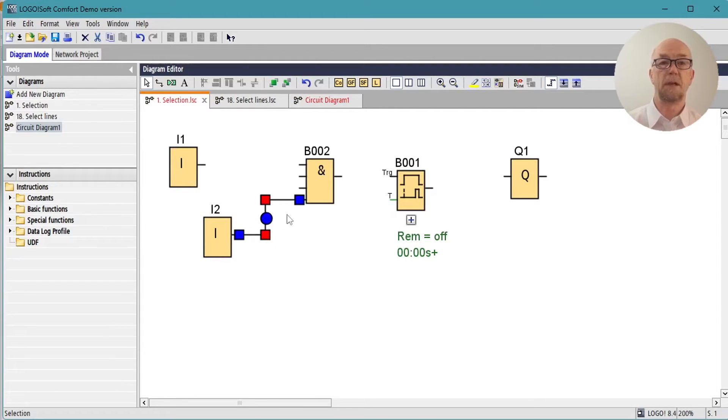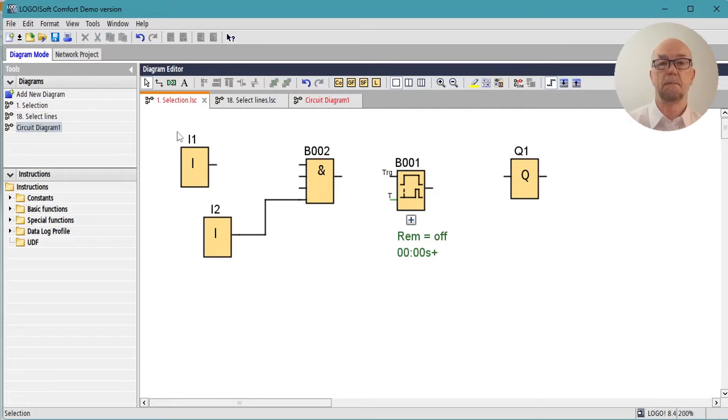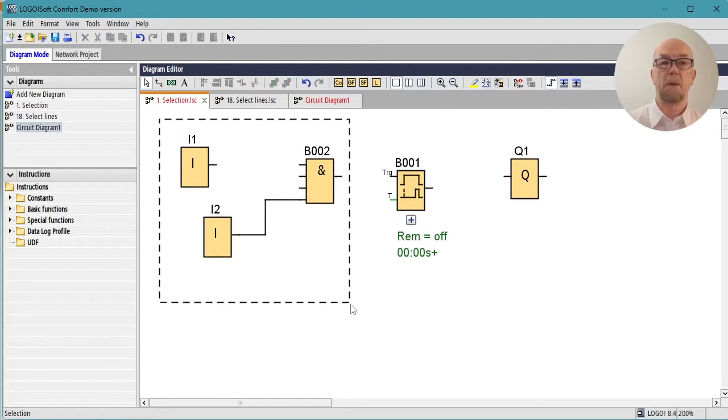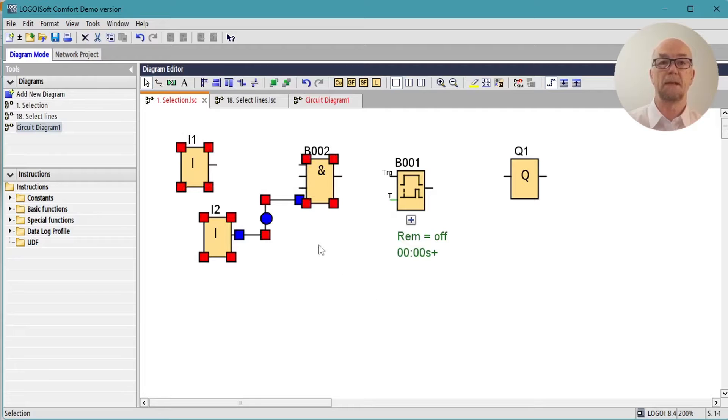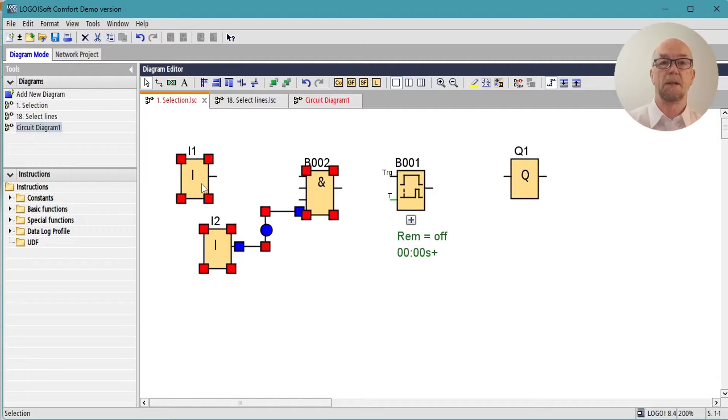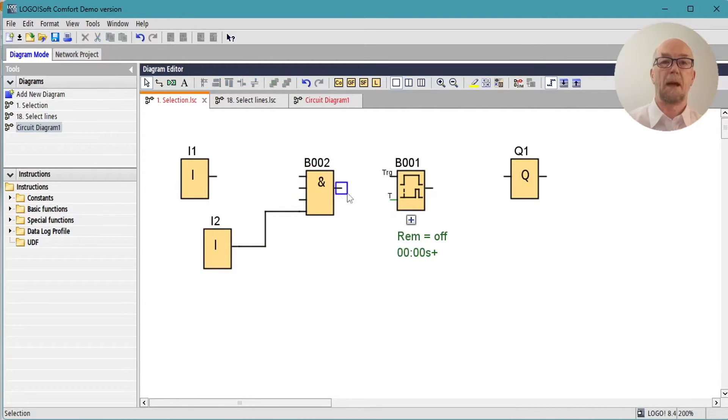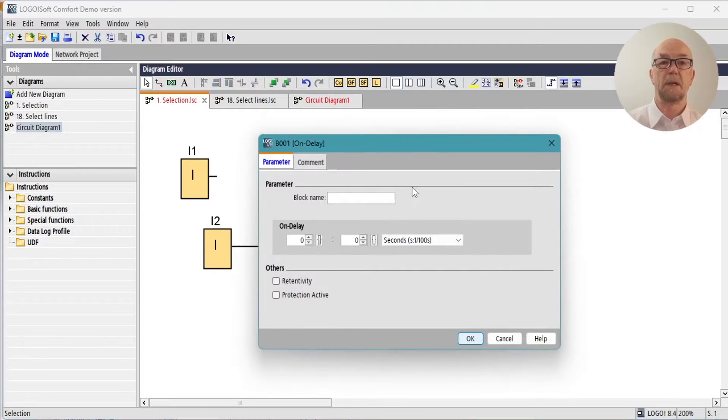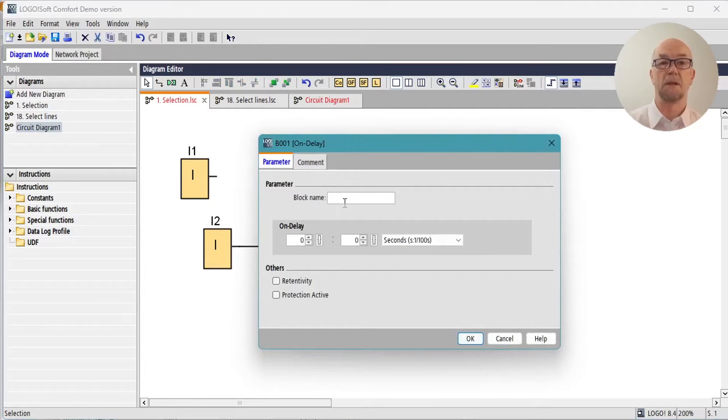Select multiple blocks with the marquee select. These can be moved. And finally, double-click to set parameters on a block such as this name or timing parameter.